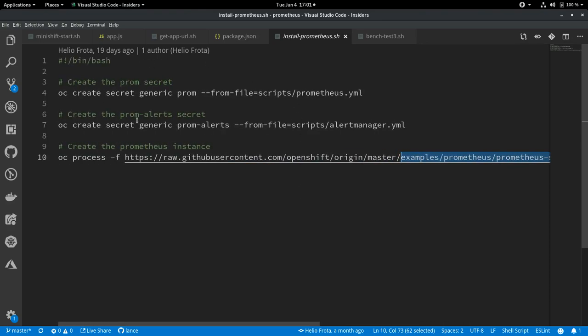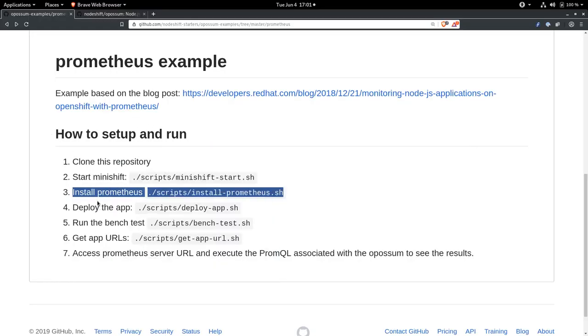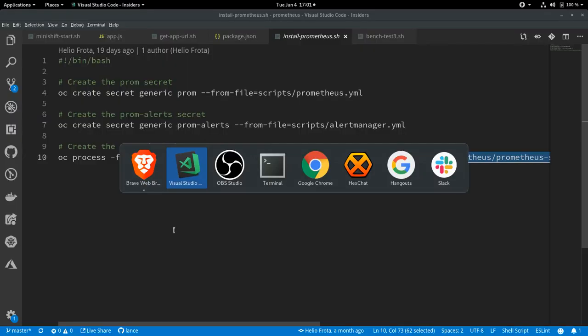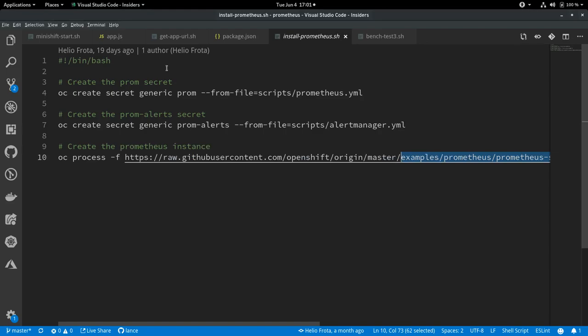So I've done that. Let's go back to our little step-by-step here. And the next thing we're going to want to do is deploy the application.